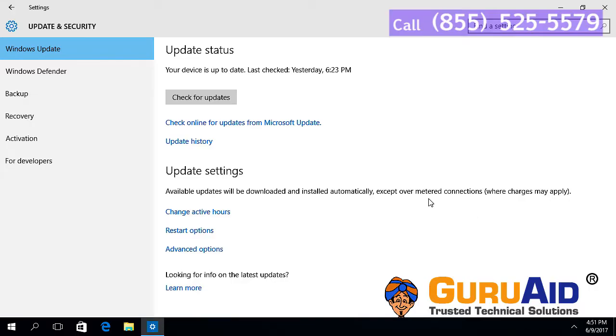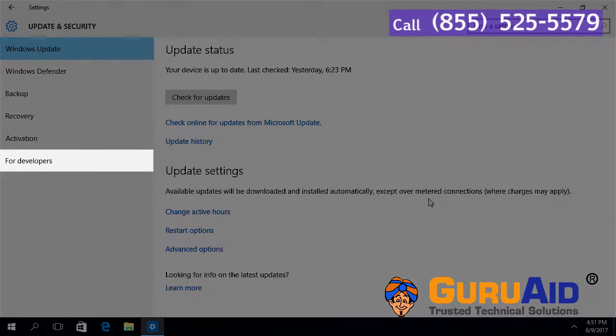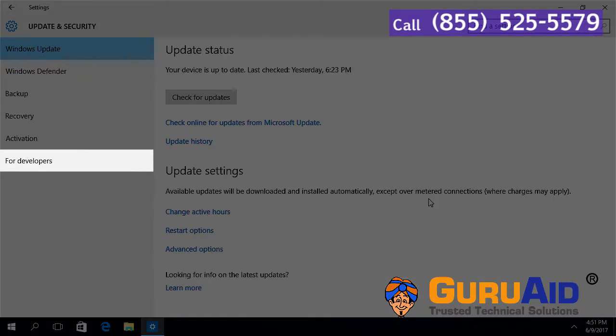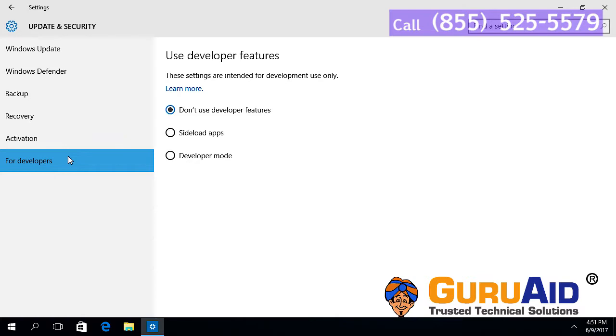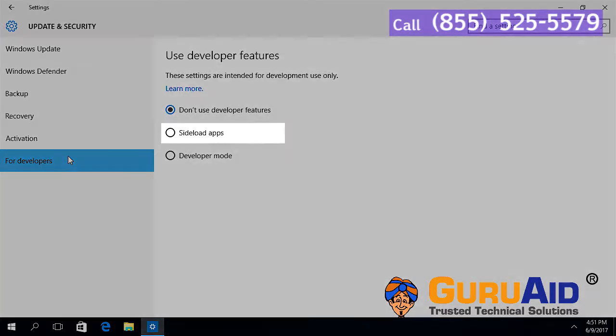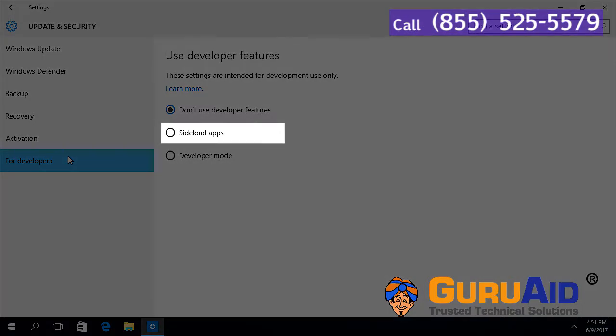Click on For Developers presented on the left side of the window. Under Use Developer Features, click on the radio button present before Sideload Apps.